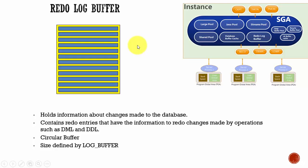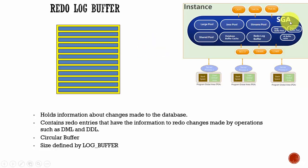In this session let's learn about redo log buffer. This is another important memory structure within your system global area.